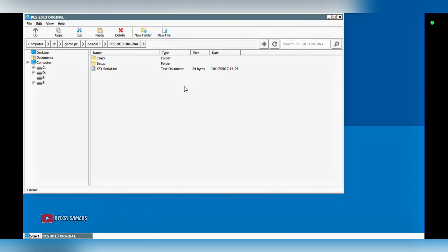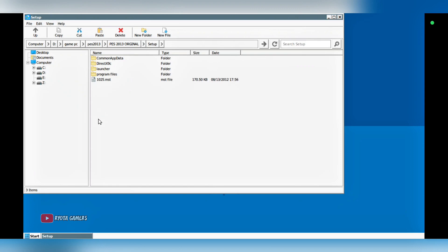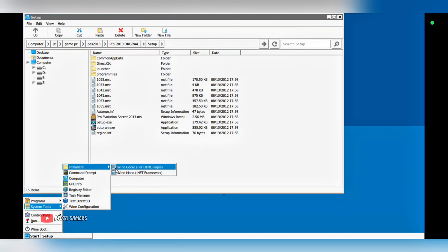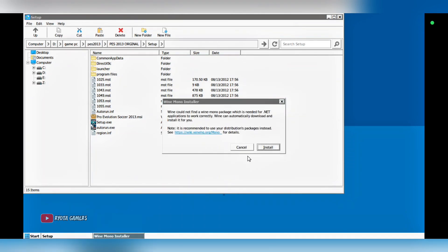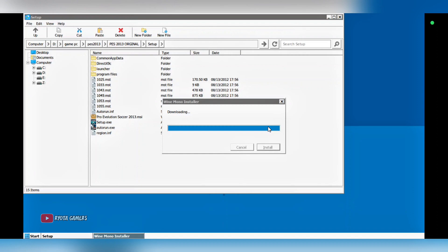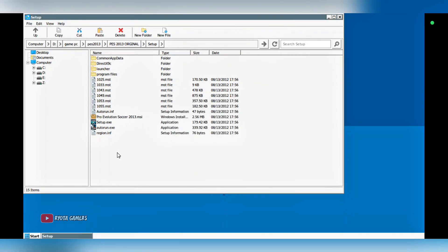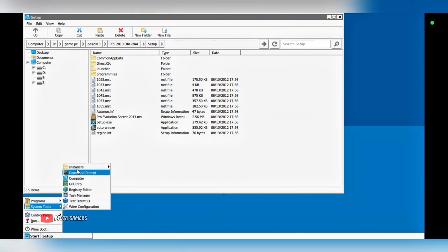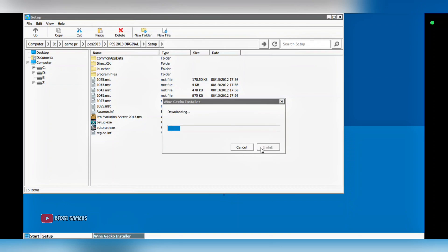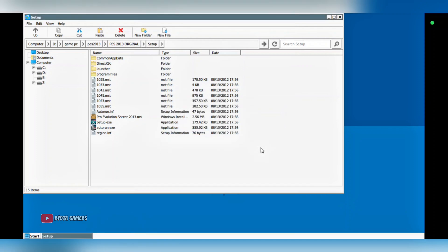Click finish and close the installer. Go back to setup. Now we install Mono — click Start, go to System Tools, then Installer, and install Wine Mono. Click install and wait. Mono installation requires an internet connection. Wait for it to complete. Mono installation is done. Now install Gecko as well — click install and wait for it to finish. Gecko installation is complete.